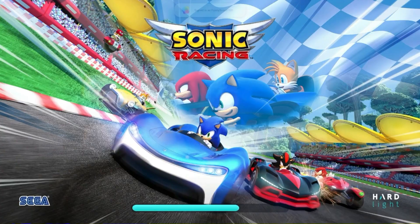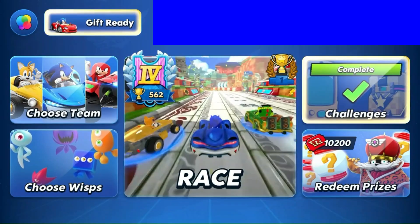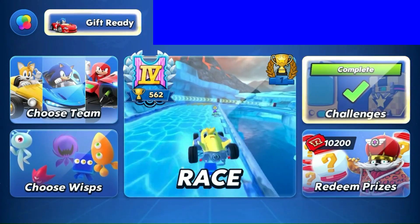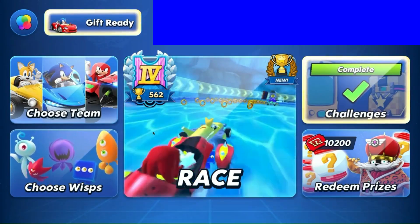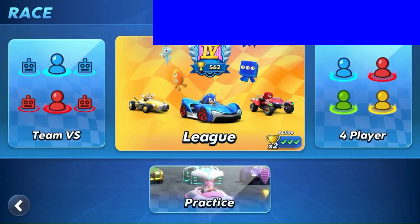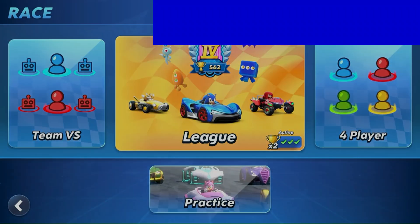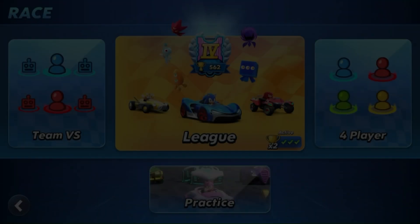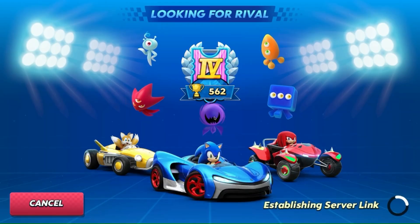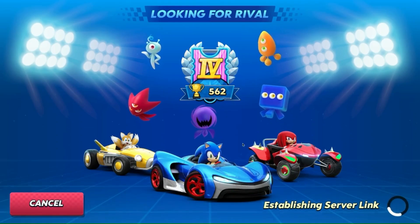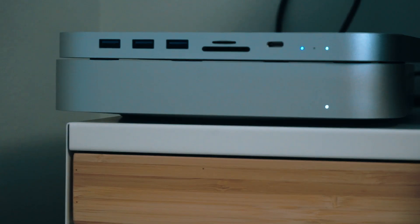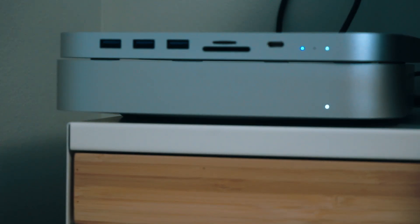As the weeks turn into months, I reflect on the decision to purchase the Mac Mini. Initially, the appeal was largely financial, a powerful computer that didn't break the bank. However, the benefits have extended far beyond the budget. The reliability, performance, and efficiency of the Mac Mini have transformed my workflow, making tasks quicker and more enjoyable.